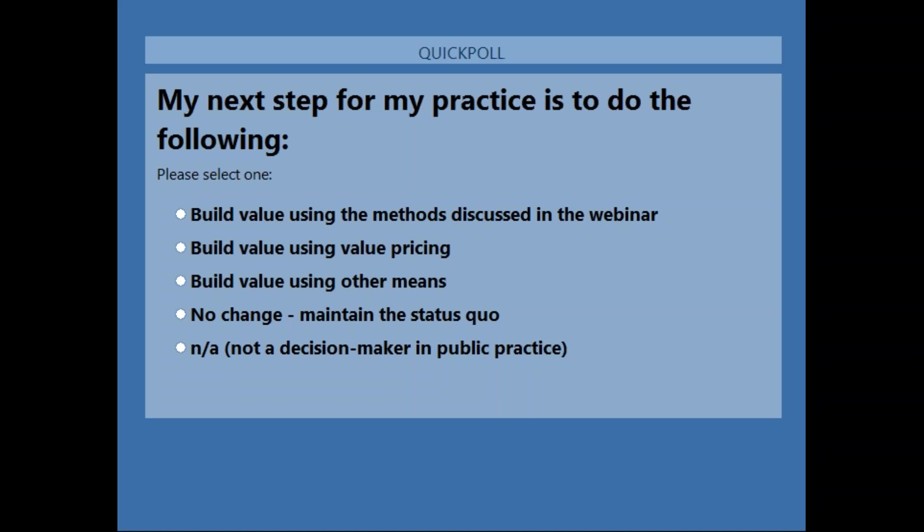Dave, are there any questions? We've had some questions come in throughout. If we can't answer them right now, we will send an email and answer them individually. I think we have just run out of time. I really appreciate everyone — thank you.